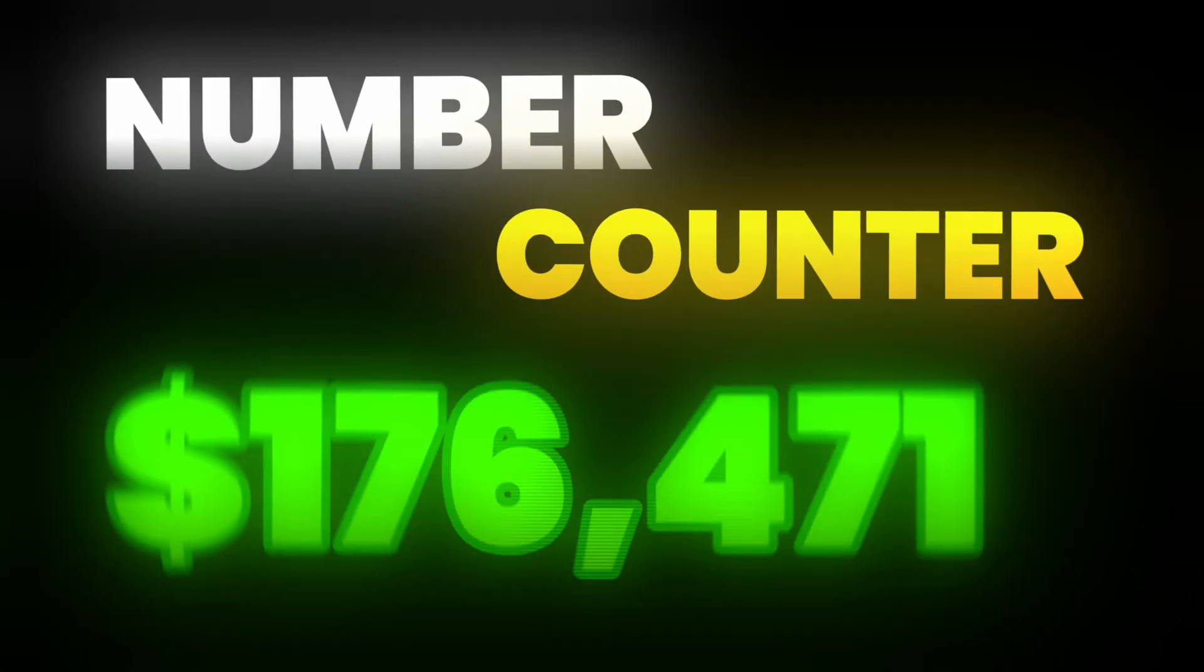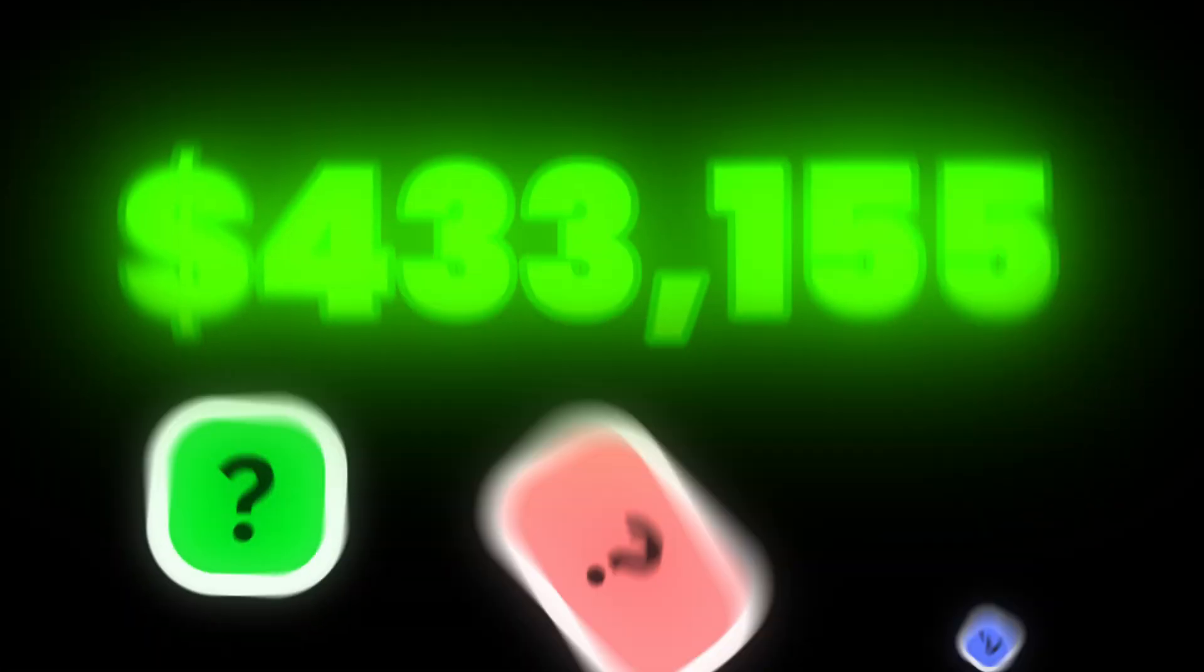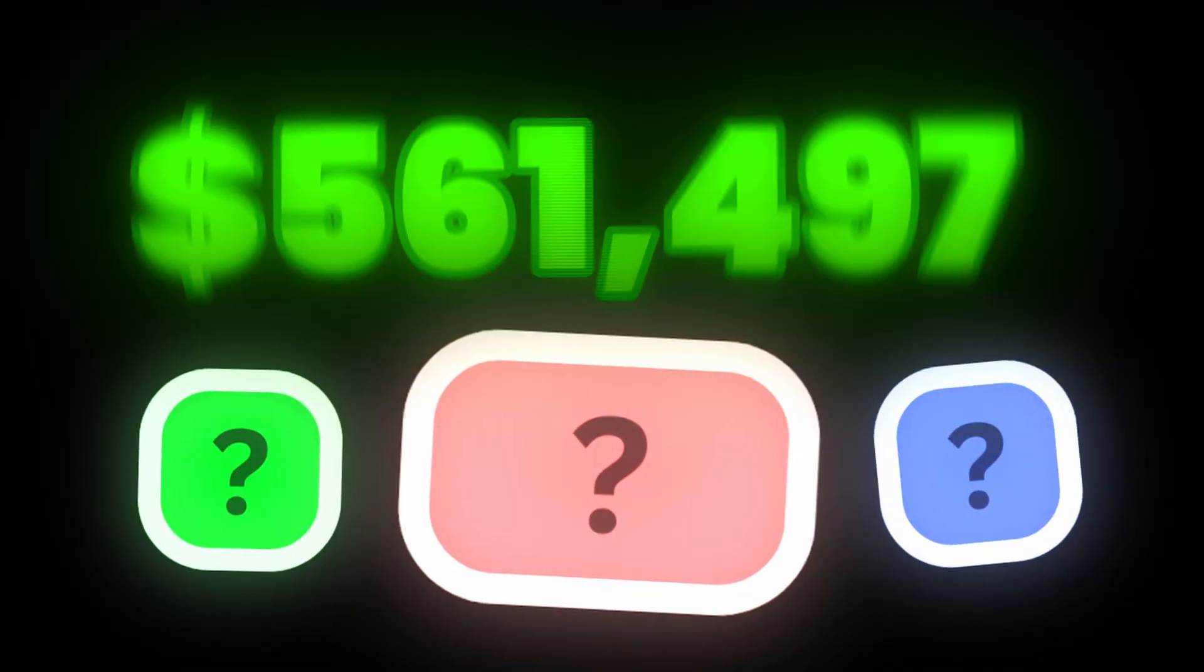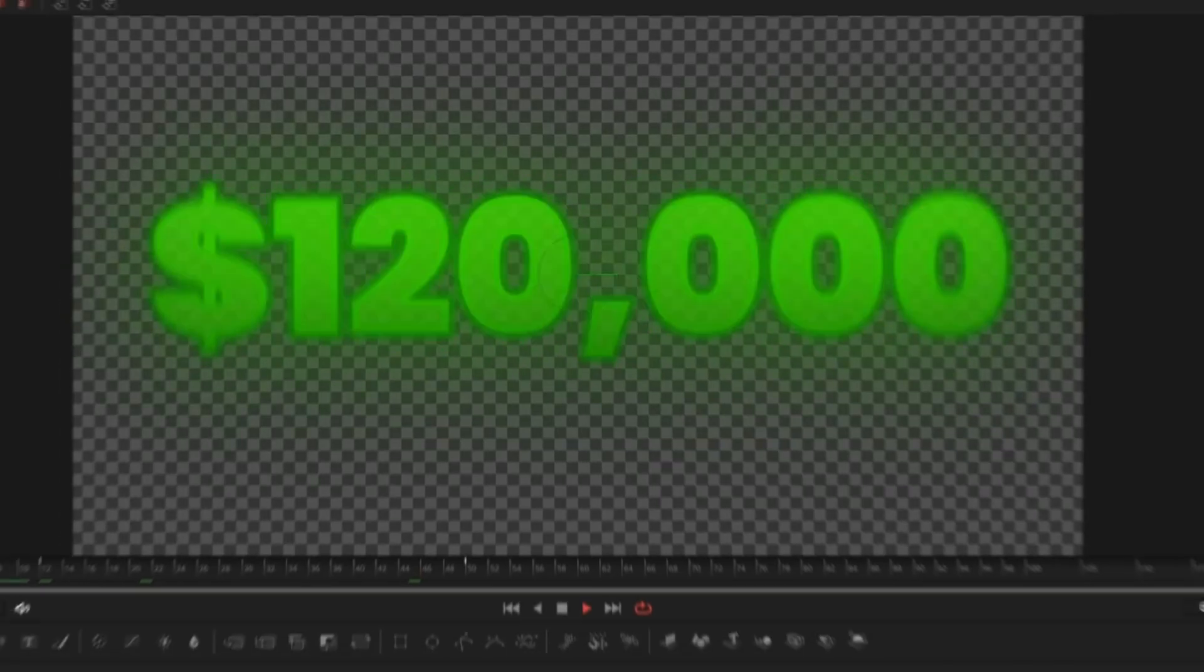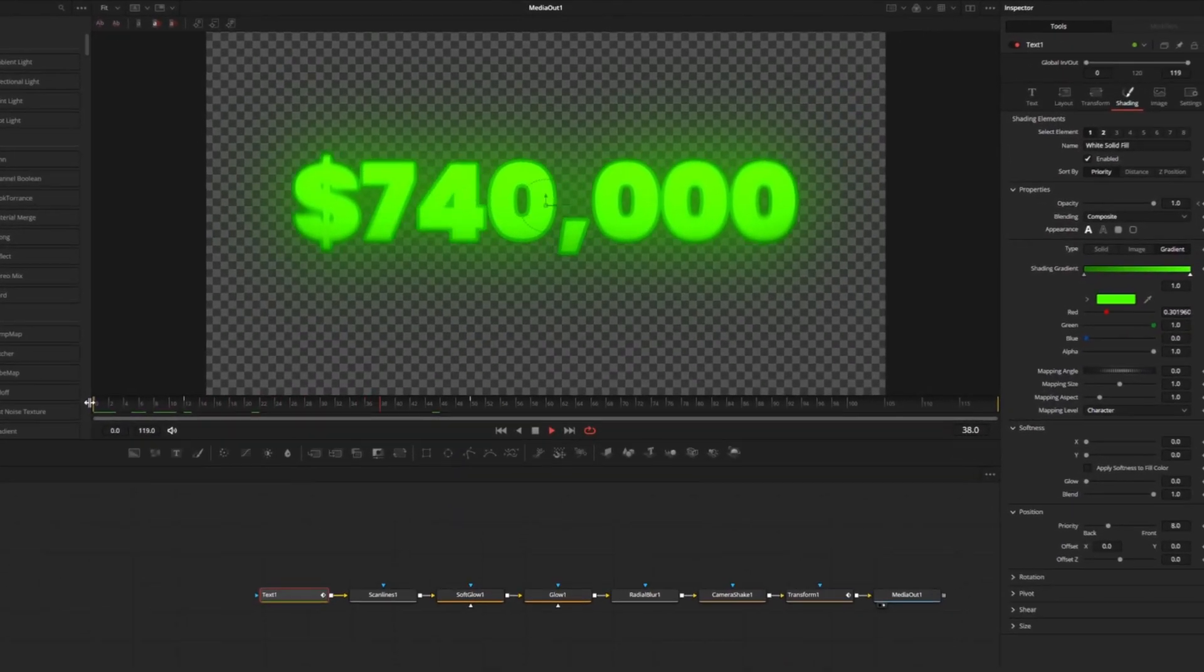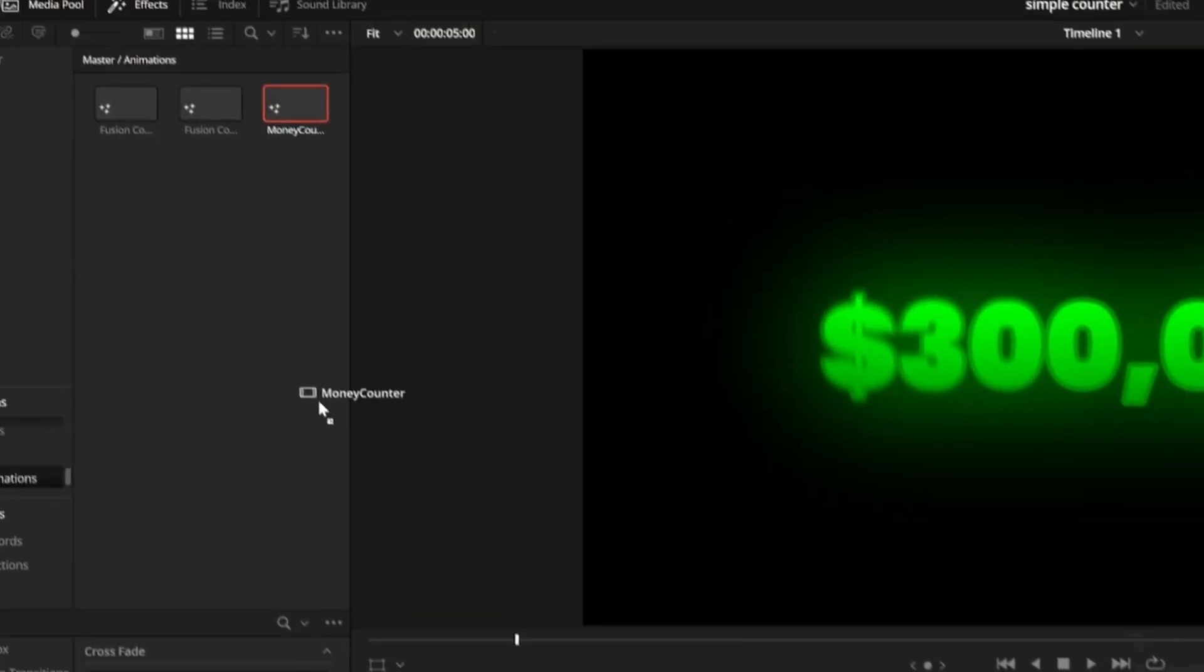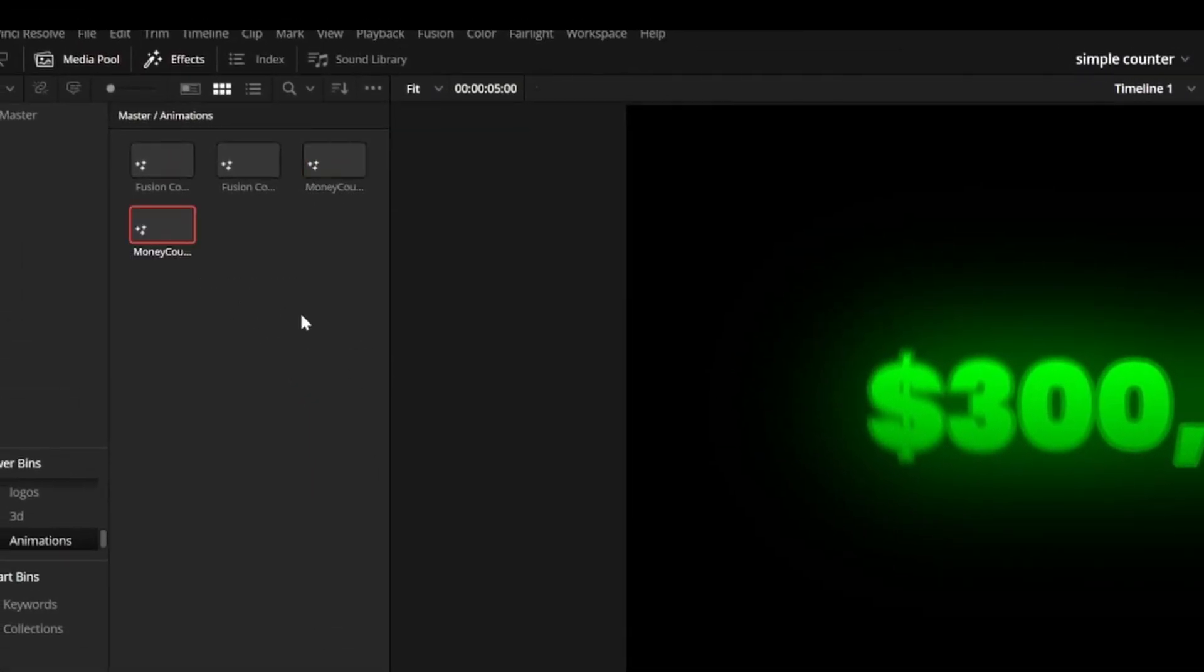The number counter effect is an essential trick for video editors making a wide variety of content. Today we're going to create a clean looking money counter and save it as a preset so you never have to build it again.